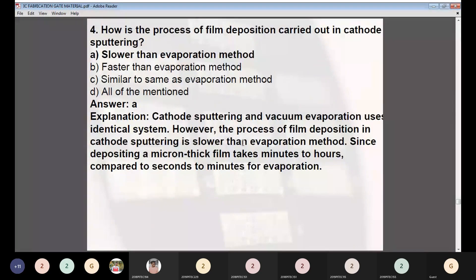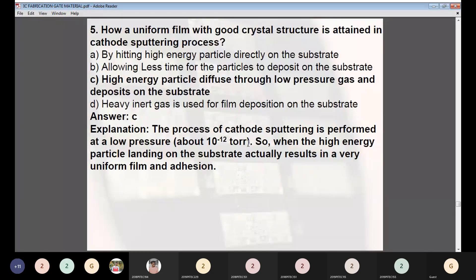Question 4: How is the process of film deposition by cathode sputtering carried out compared to evaporation? Answer: Slower than evaporation method. Cathode sputtering and vacuum evaporation use identical systems; however, film deposition in cathode sputtering is slower — depositing a micron-thick film takes minutes to hours compared to seconds to minutes for evaporation. Question 5: How is a uniform film with good crystal structure attained in cathode sputtering? Answer: C — high energy particles diffuse through low pressure gas and deposit on the substrate, resulting in a very uniform film.